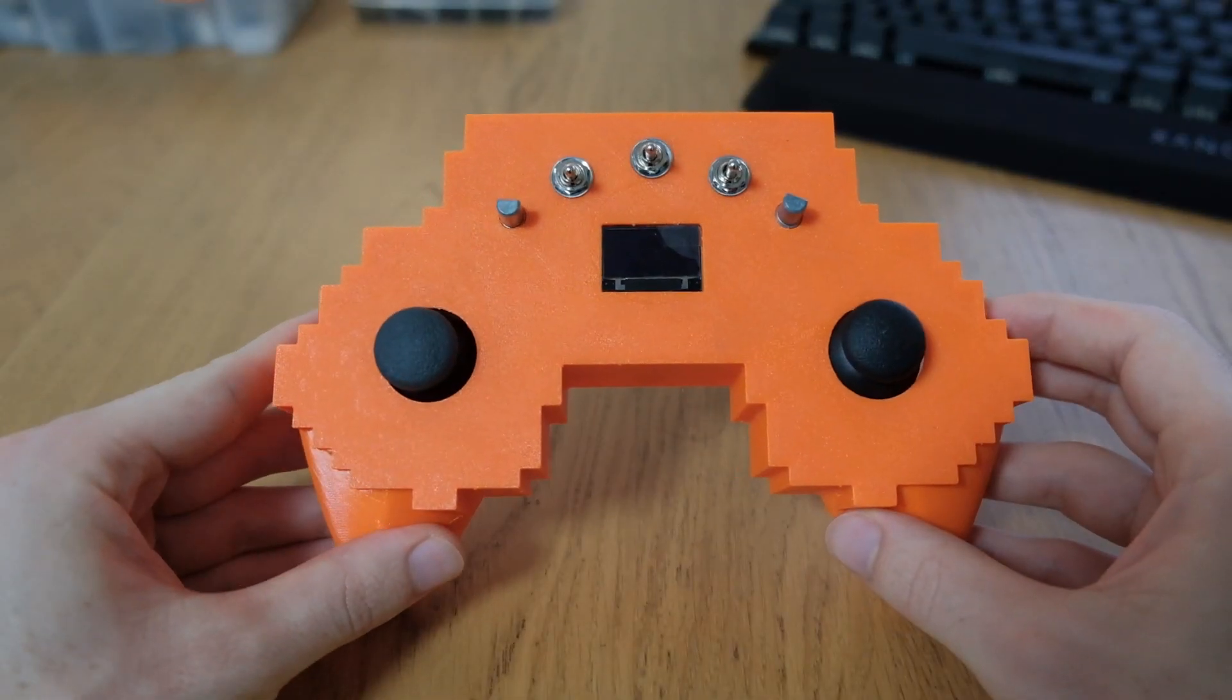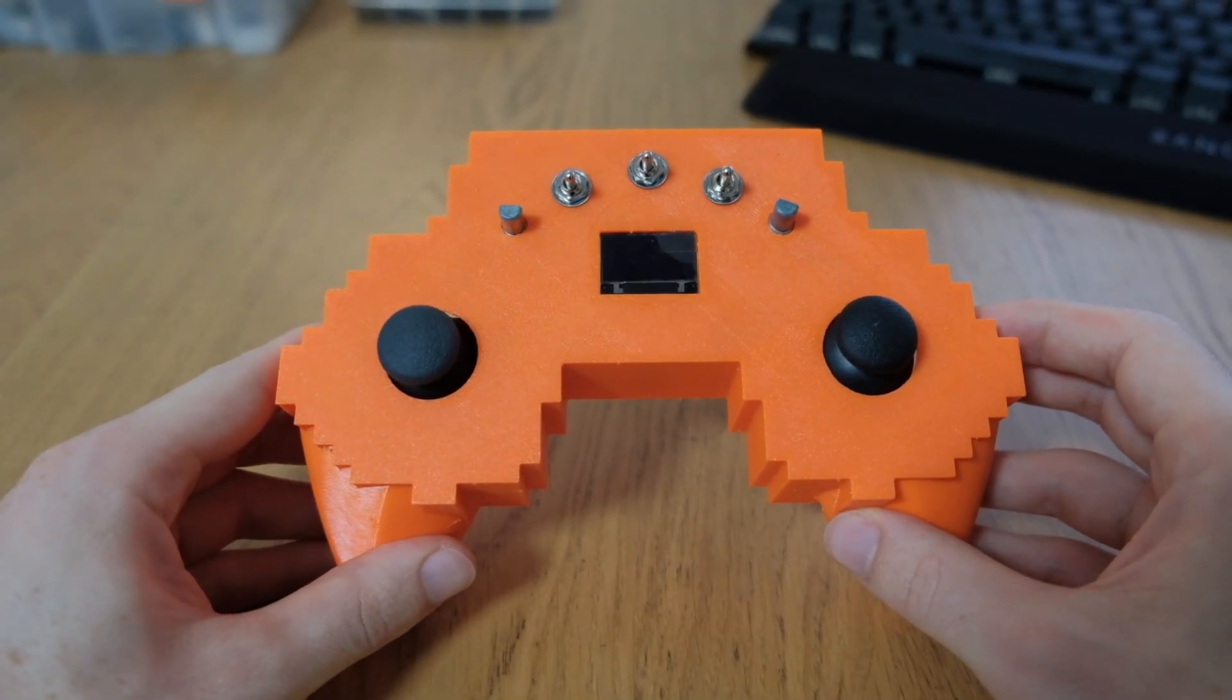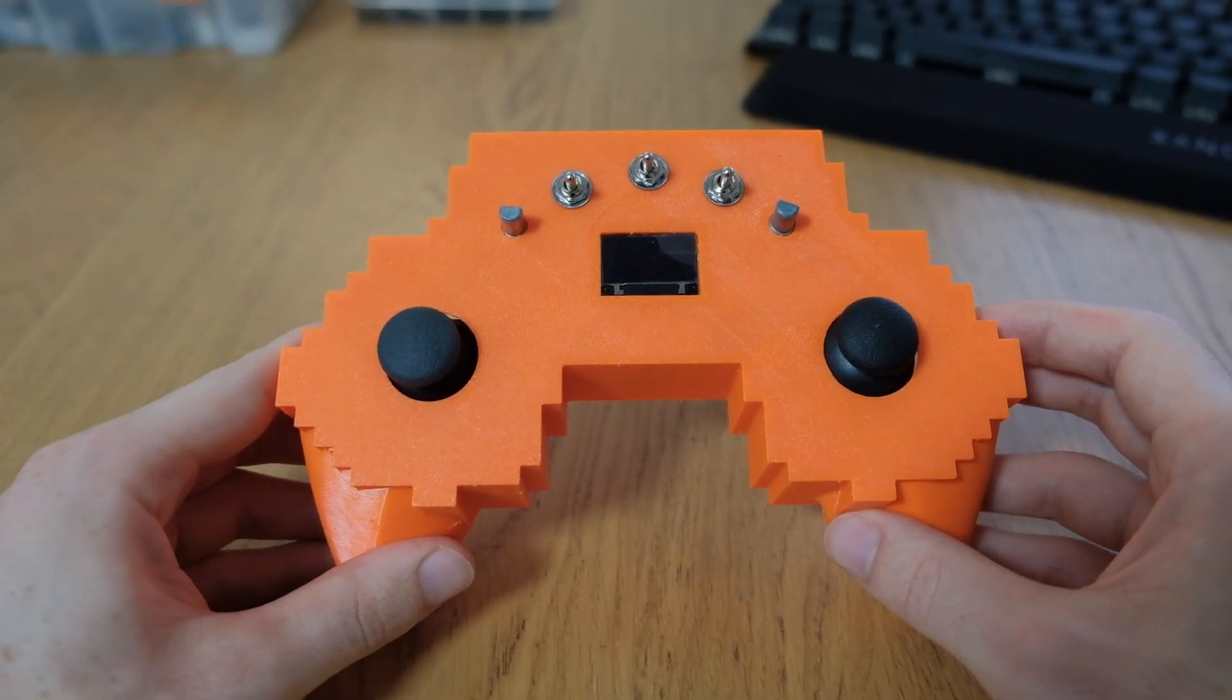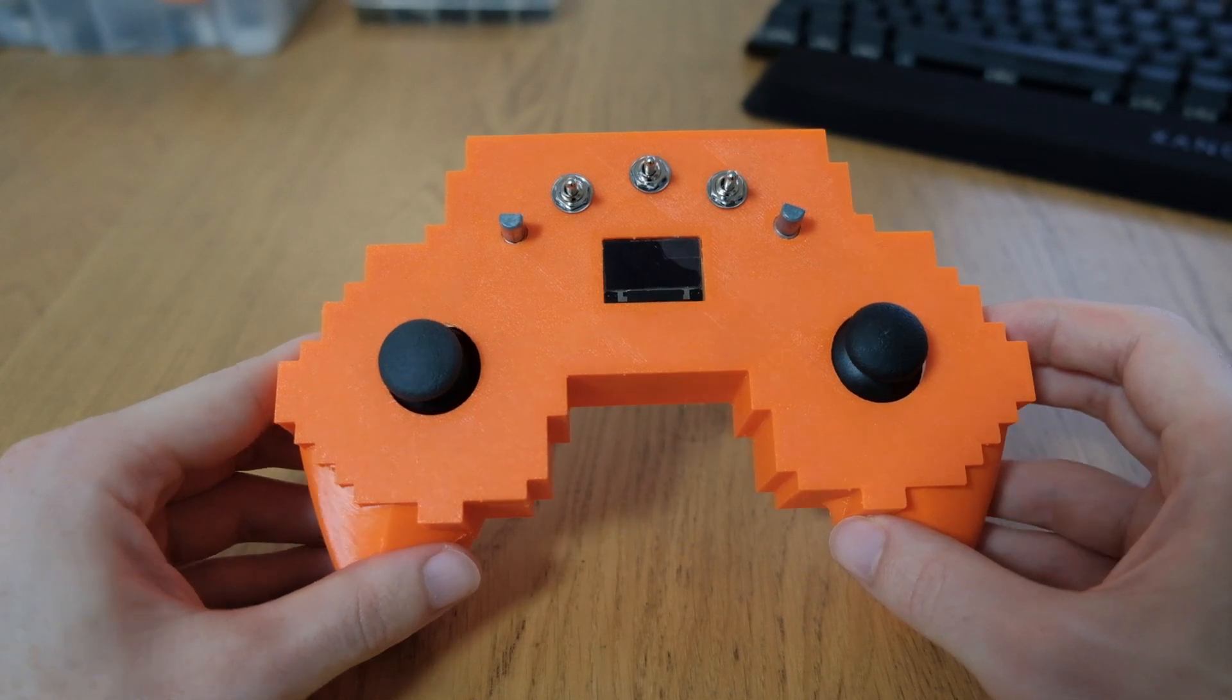So now that we have inserted all of the components, it is going to be time to connect these up with our microcontroller.